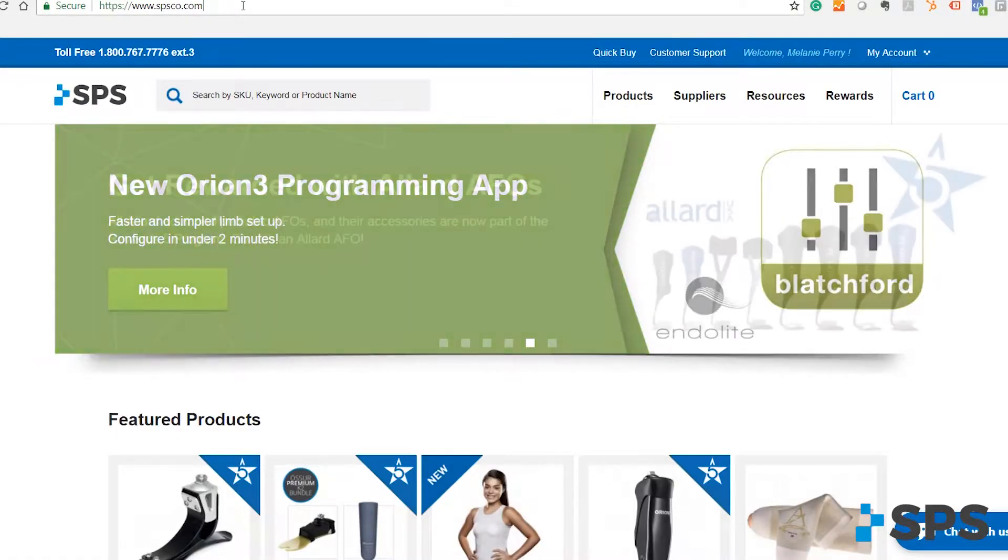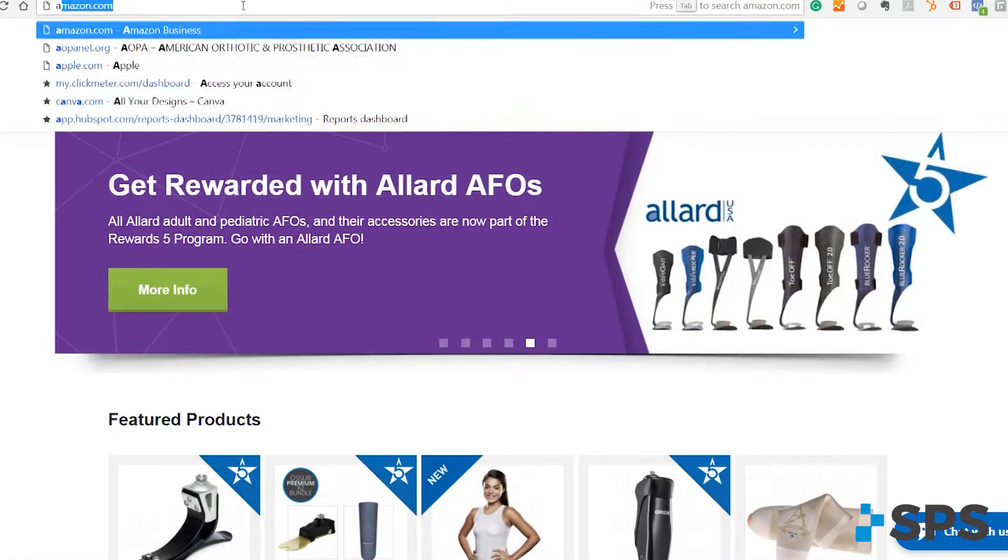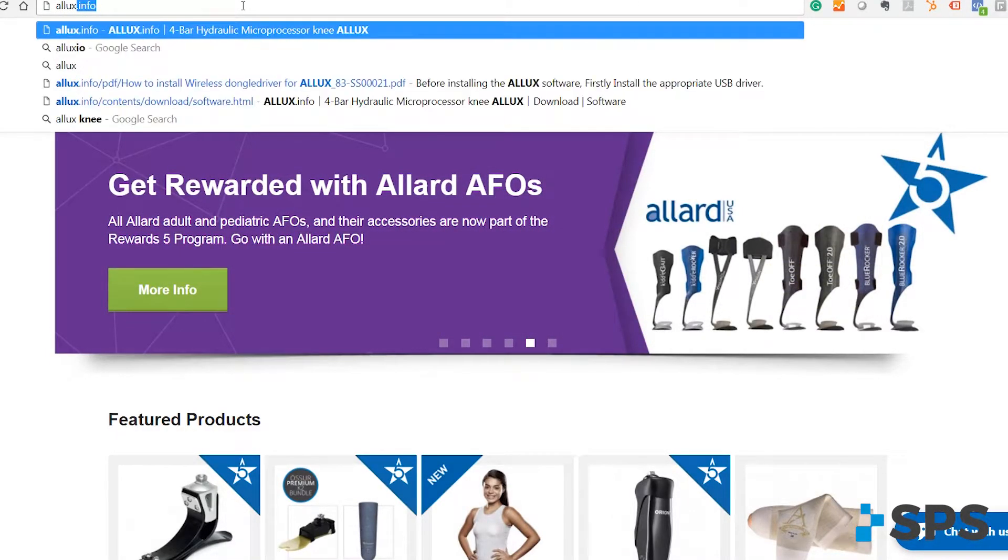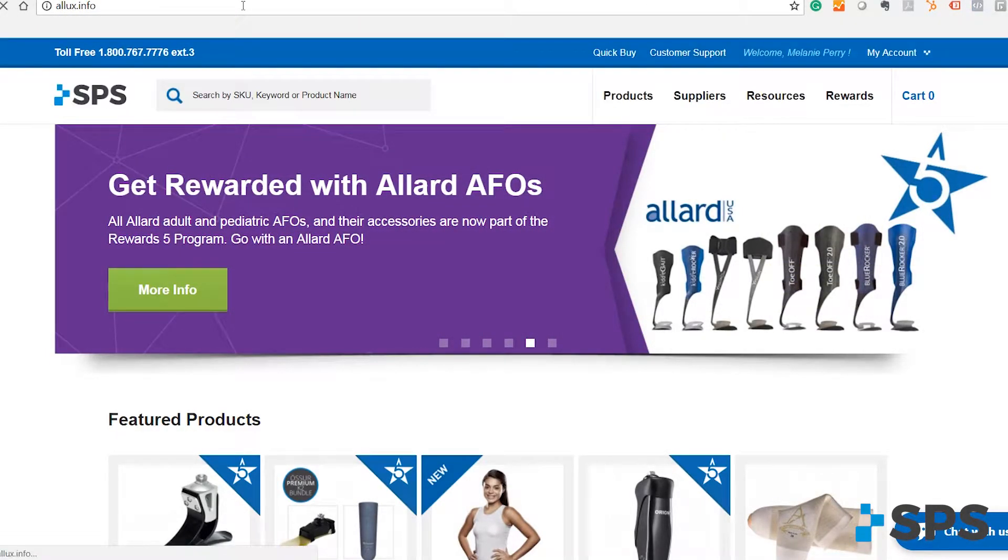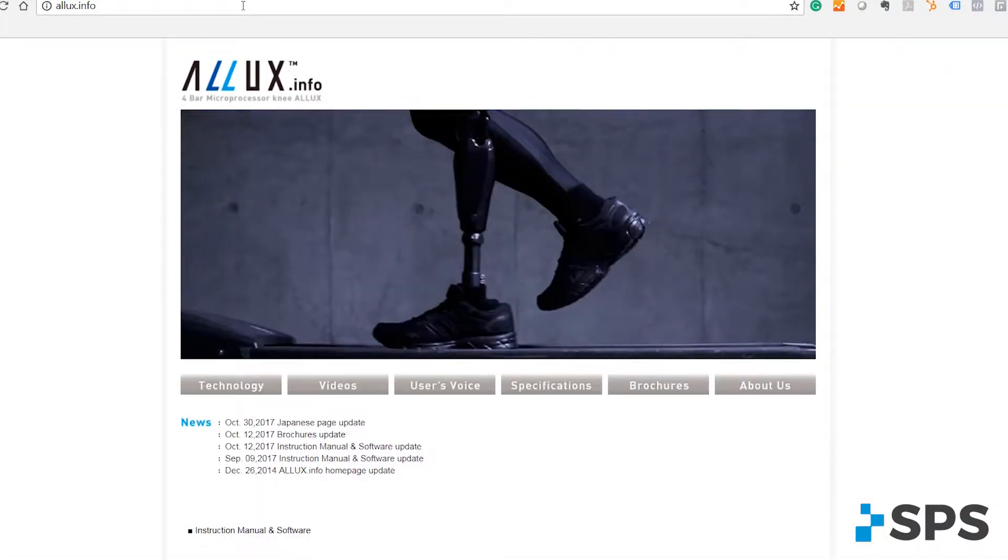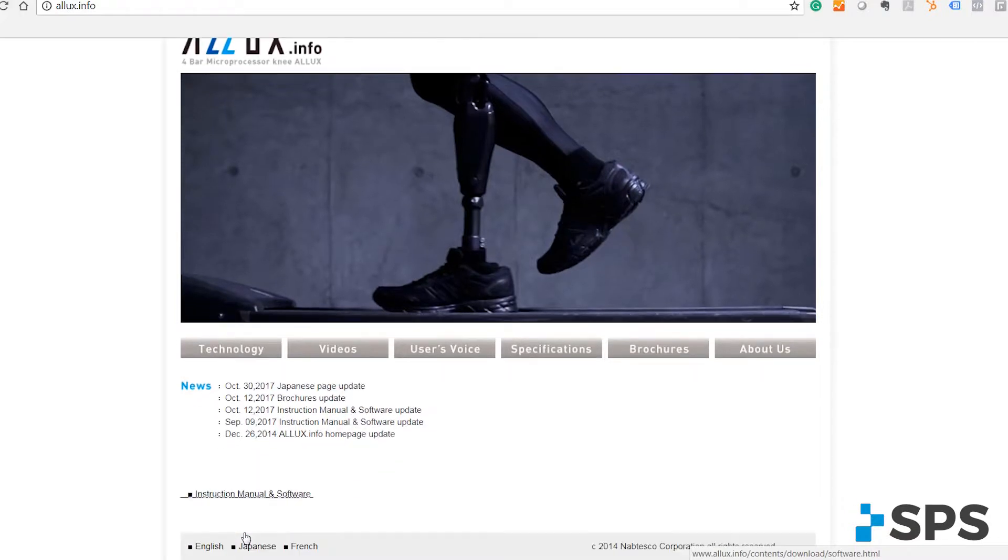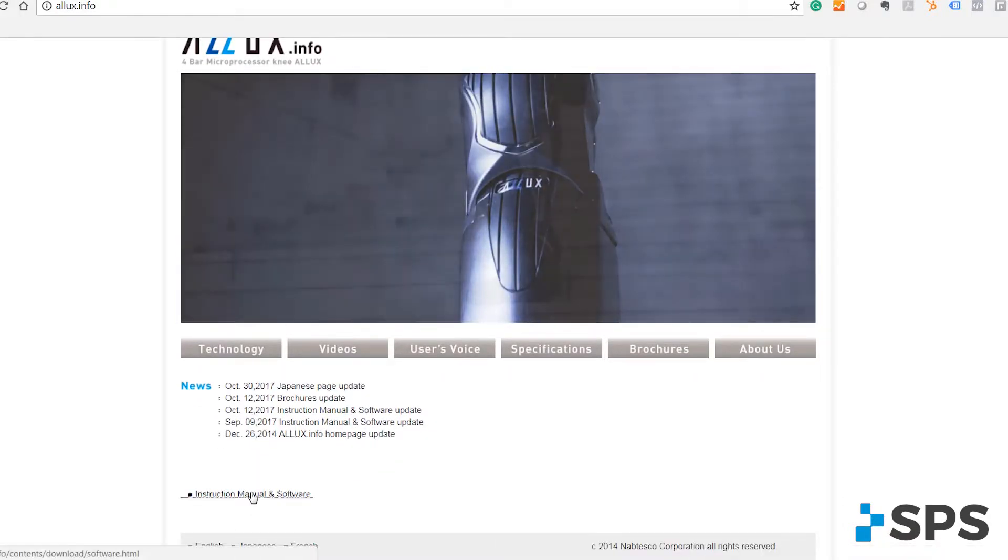Alright, in your browser screen type in alix.info. That will bring you to ALIX website where you can actually download the software, dongle drivers, and also other documents and manuals.